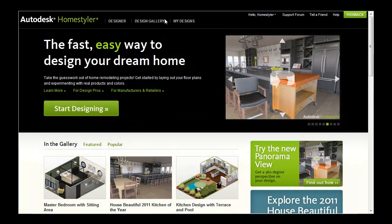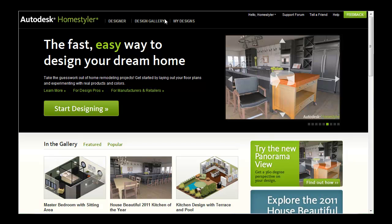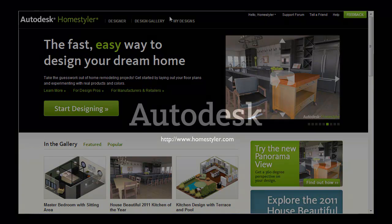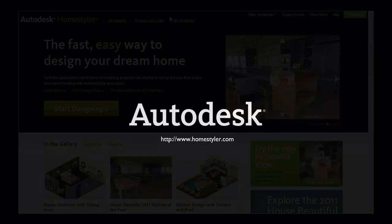The HomeStyler team is hard at work enhancing and maintaining the service with regular updates. However, please report any problems you experience or feel free to make suggestions to improve HomeStyler for everyone. We look forward to seeing your designs online.